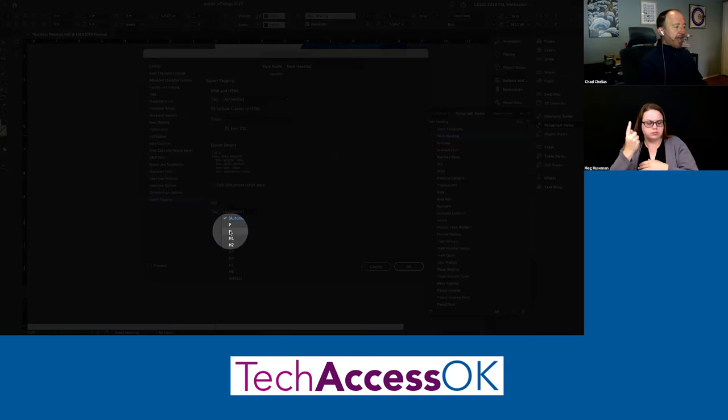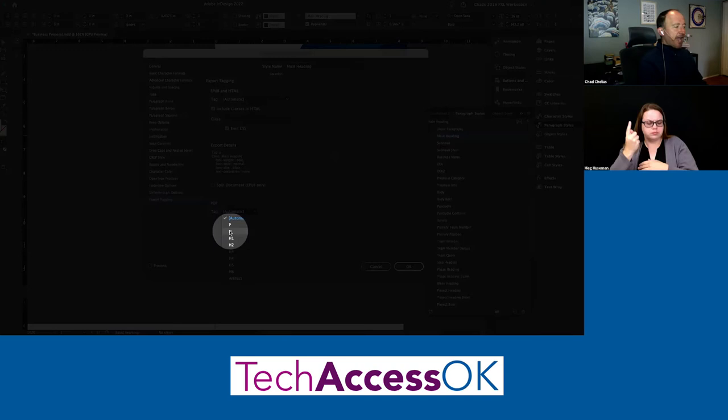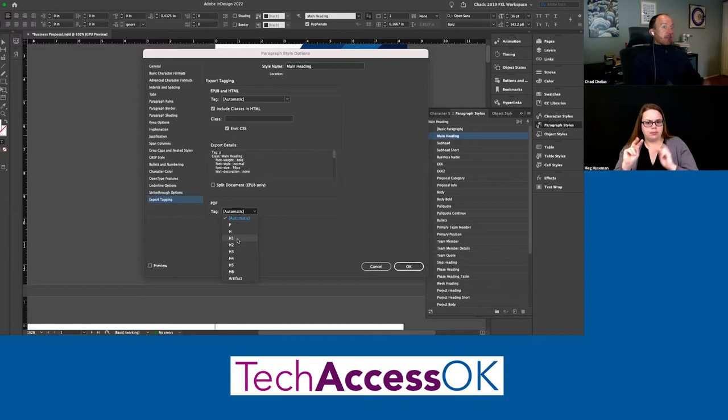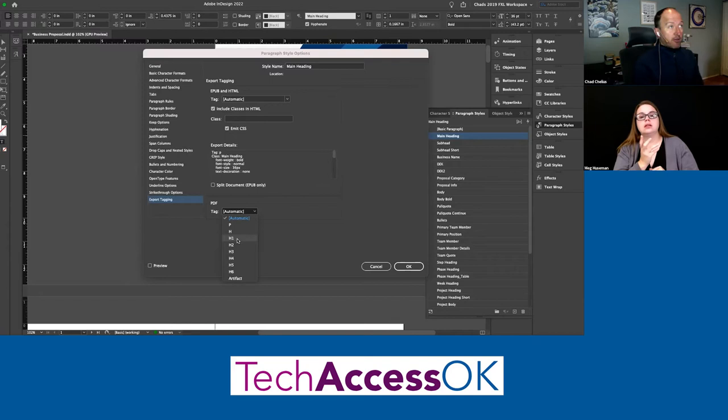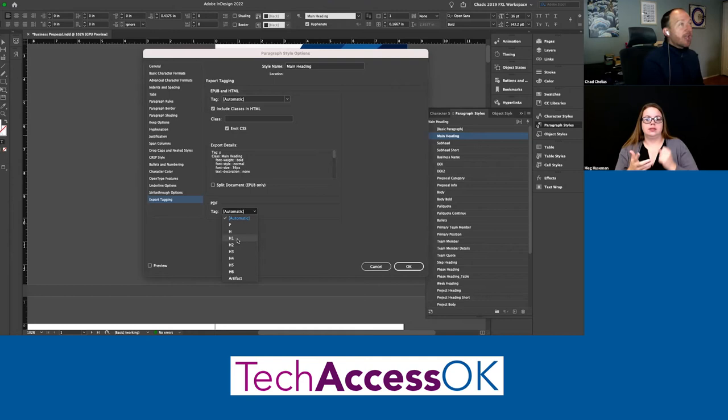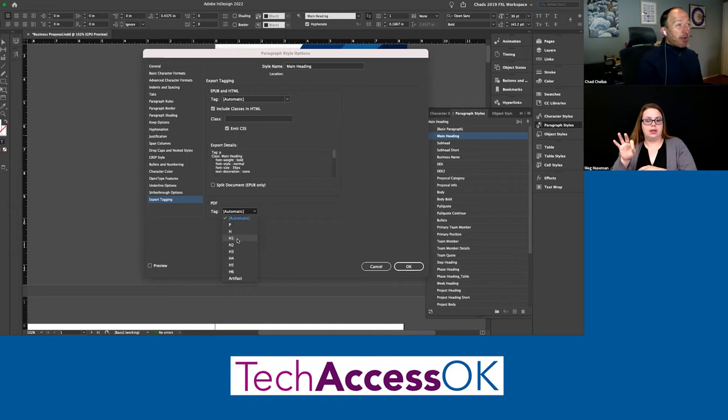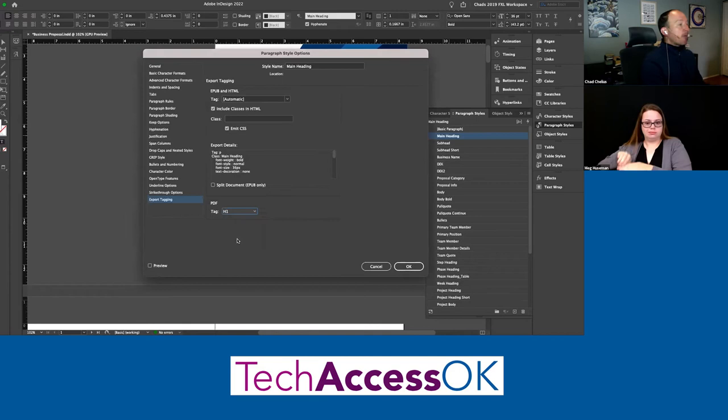For my main heading I want to map it to an H1 tag. A quick note: never use the bare H tag — a lot of people think it's even more important than H1, but all current assistive technologies ignore the H tag and read it as a P. Technically the H tag exists in the PDF/UA specification, but no assistive technology honors it right now. So just ignore it and use H1 through H6.